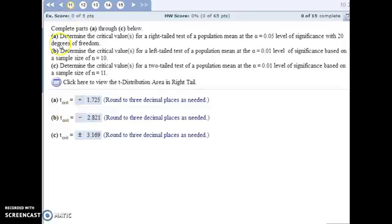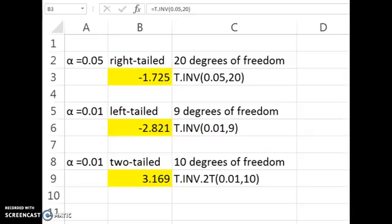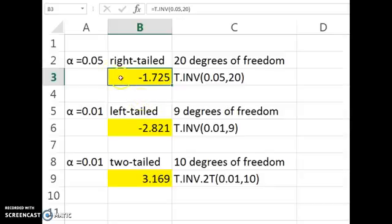For number 11, part A, we're determining the critical value for a right-tailed test of the population mean. It gives us the alpha level of significance, and there are 20 degrees of freedom. So let's jump into Excel. Here's the information for part A: it's a right-tailed test, 20 degrees of freedom.